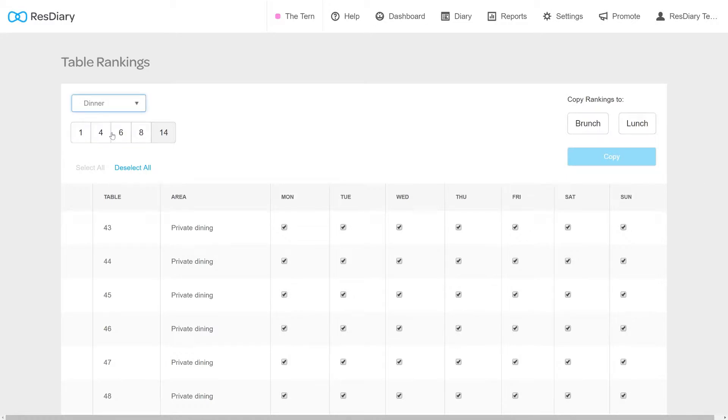In the top left, you will be able to select the service that you will be editing. Table Rankings can be varied by service, depending on how you run your business.